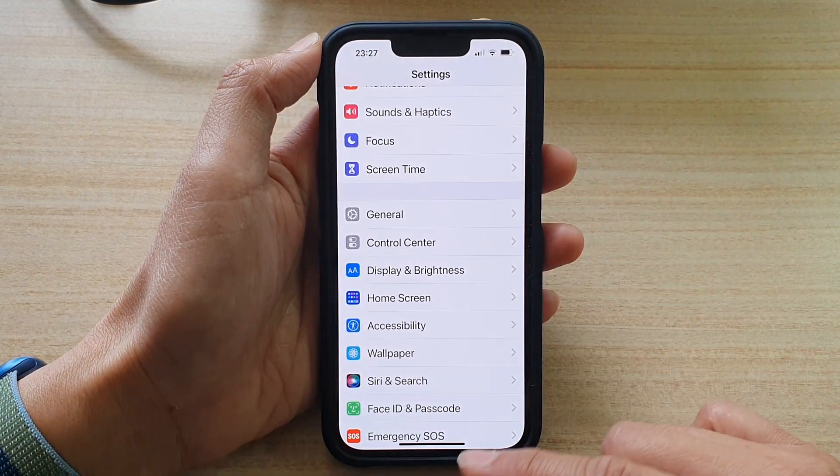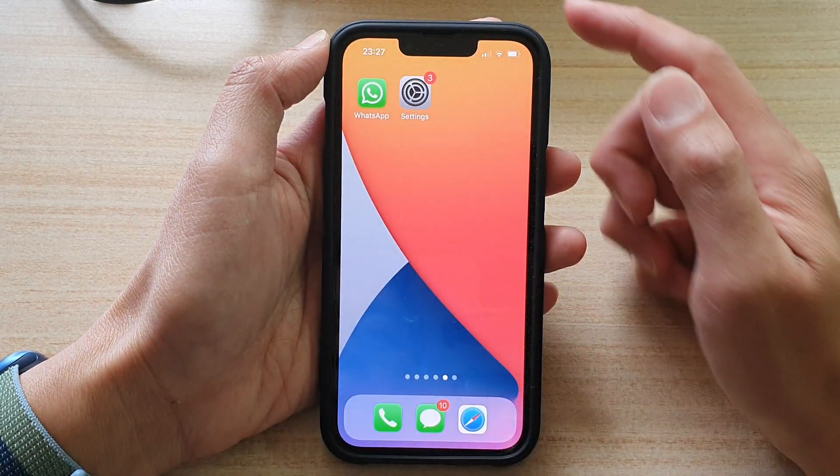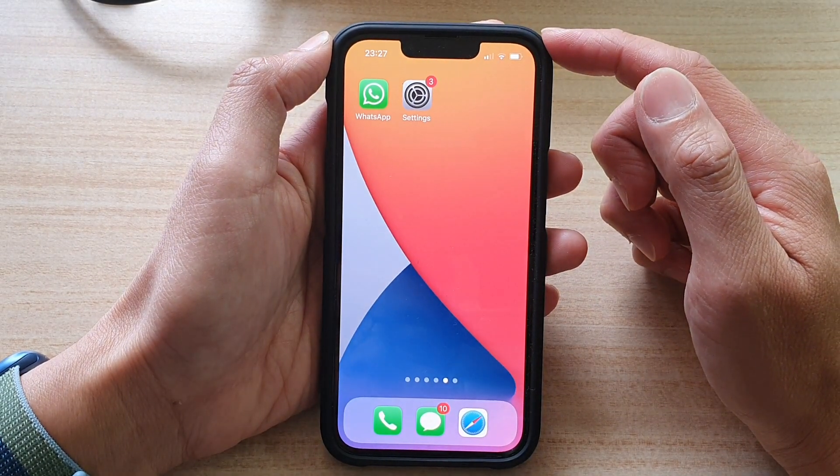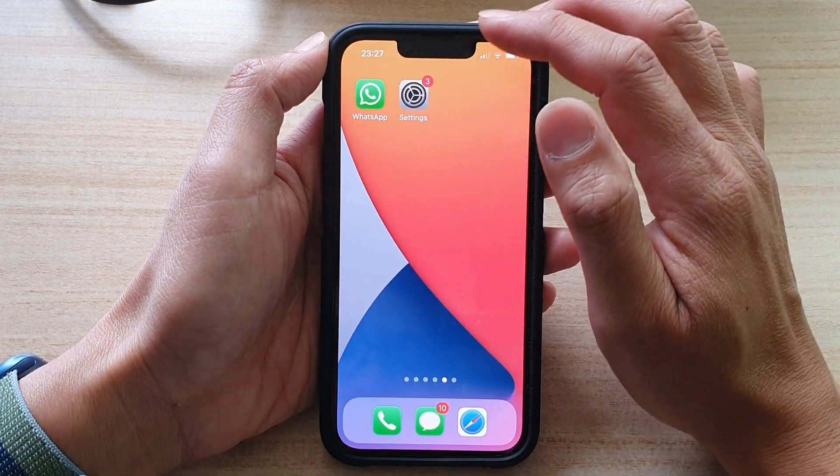First, go back to your home screen by swiping up at the bottom of the screen. On the home screen, tap on Settings.